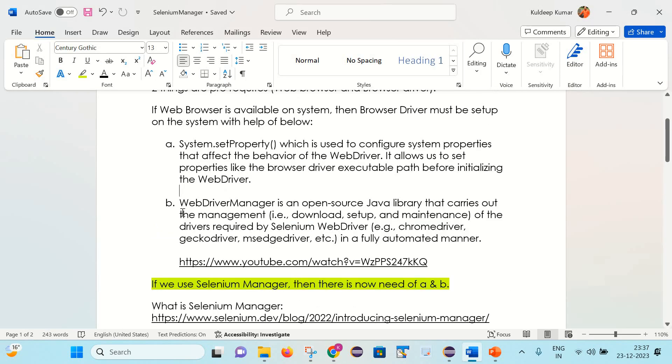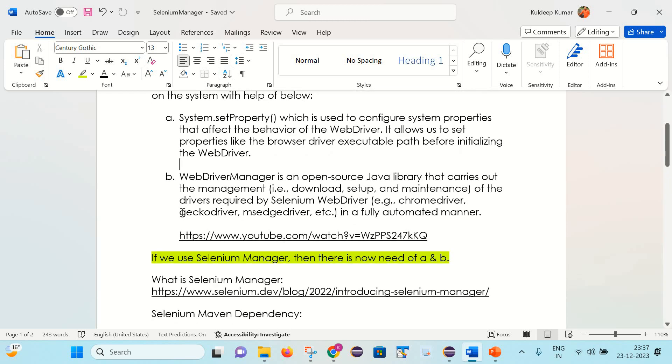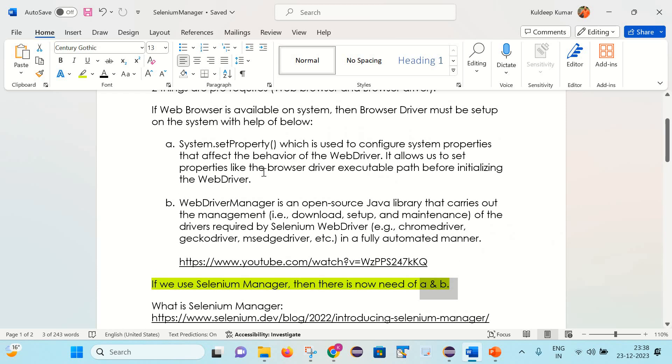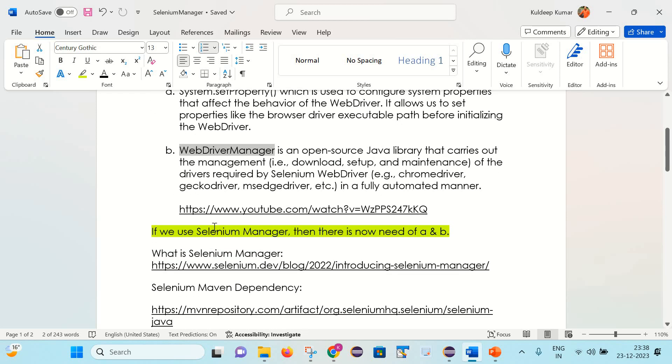So now there is a new concept that is available in Selenium 4.6.0 onwards. There is the concept of Selenium Manager. And if you are using Selenium Manager, then there is no need of A and B, which means you don't need to set the browser driver path with the help of system.setProperty or with the help of Selenium WebDriver Manager. So now let's see what this Selenium Manager is all about.